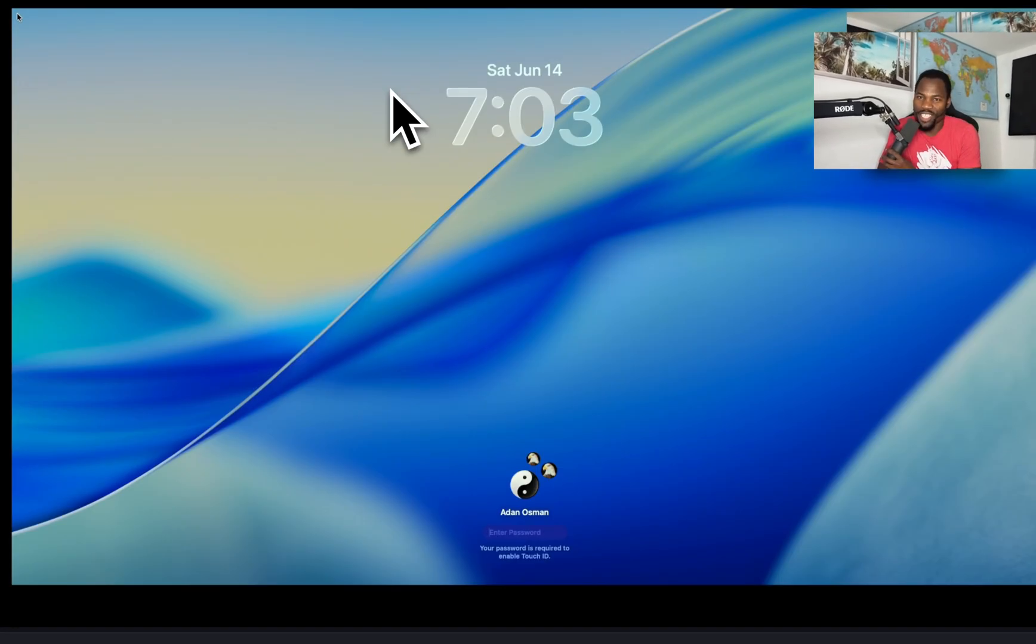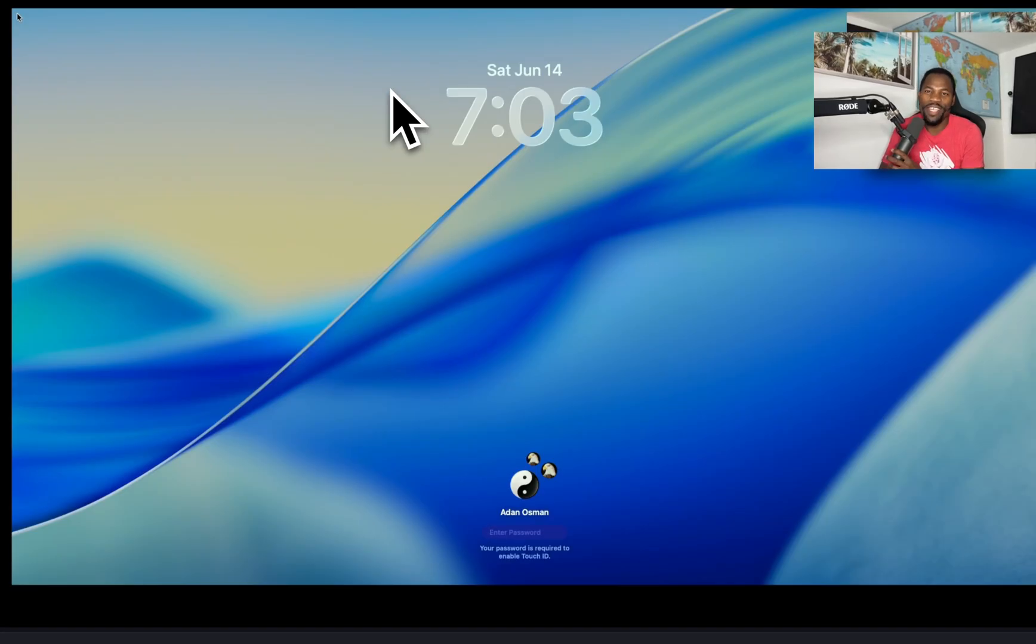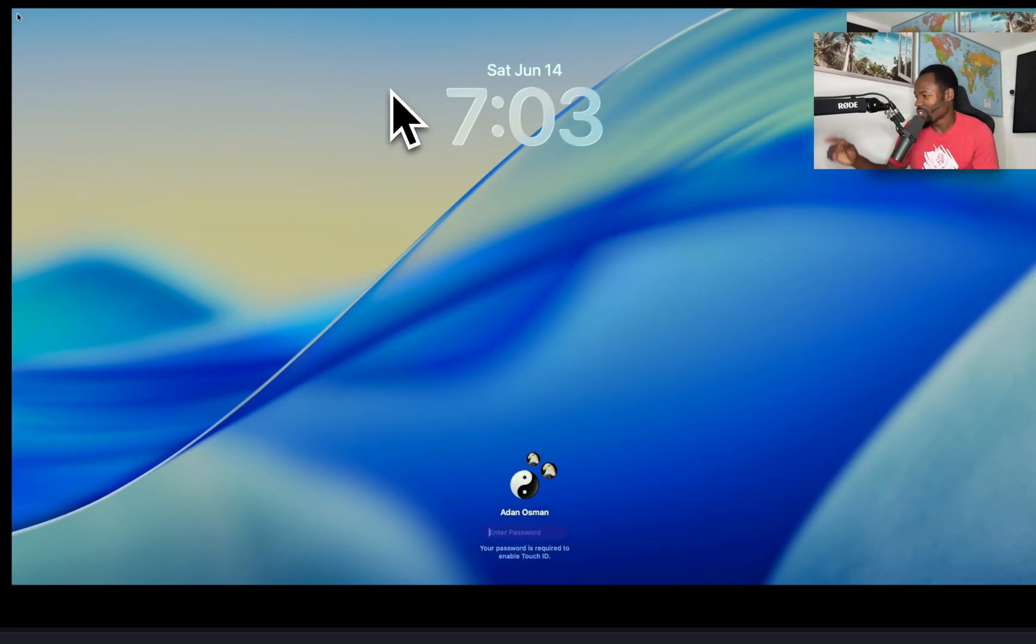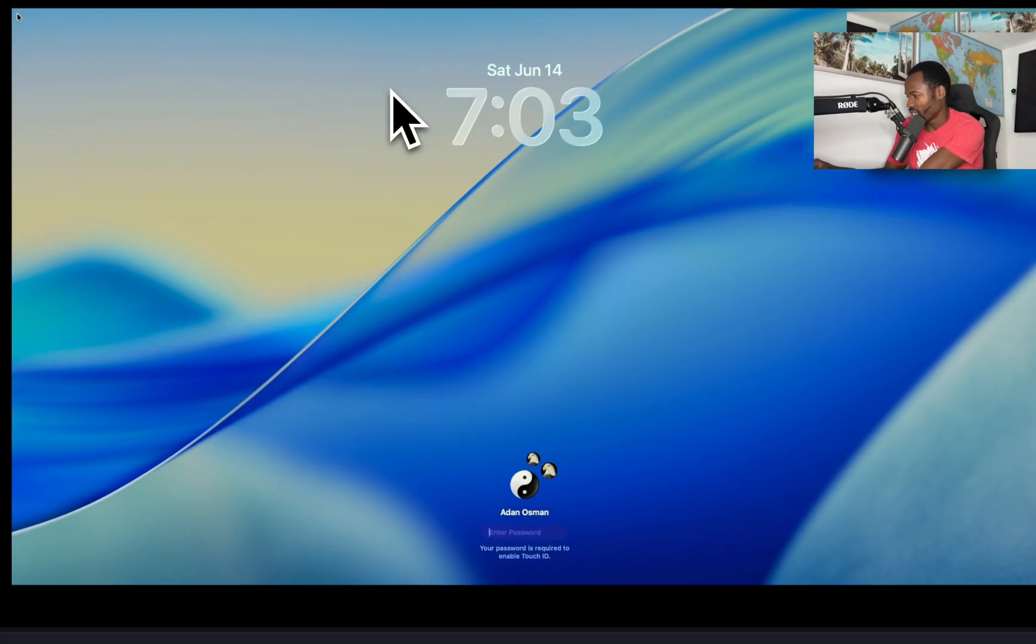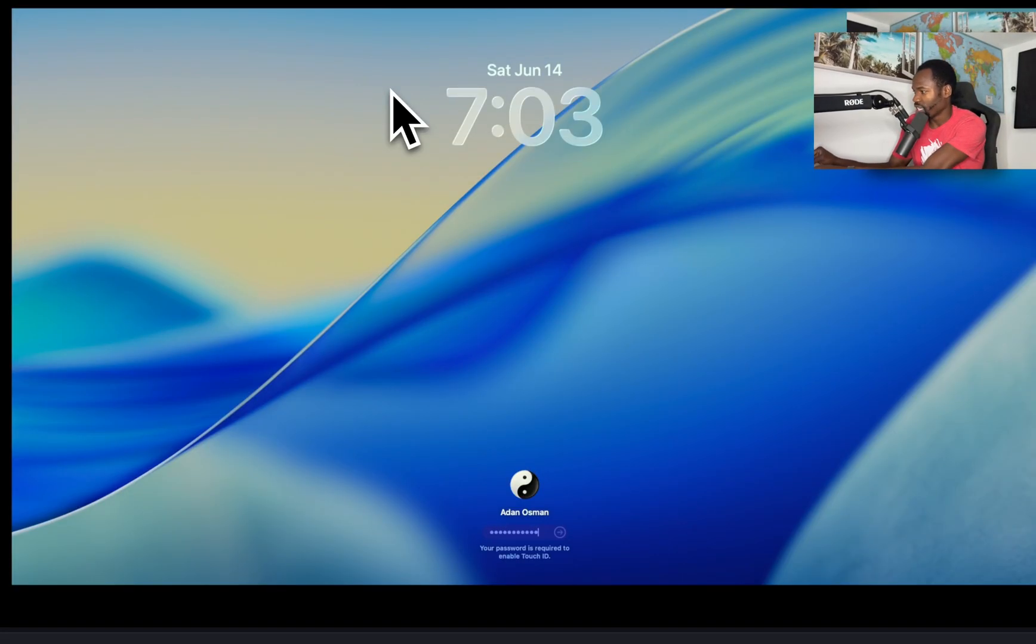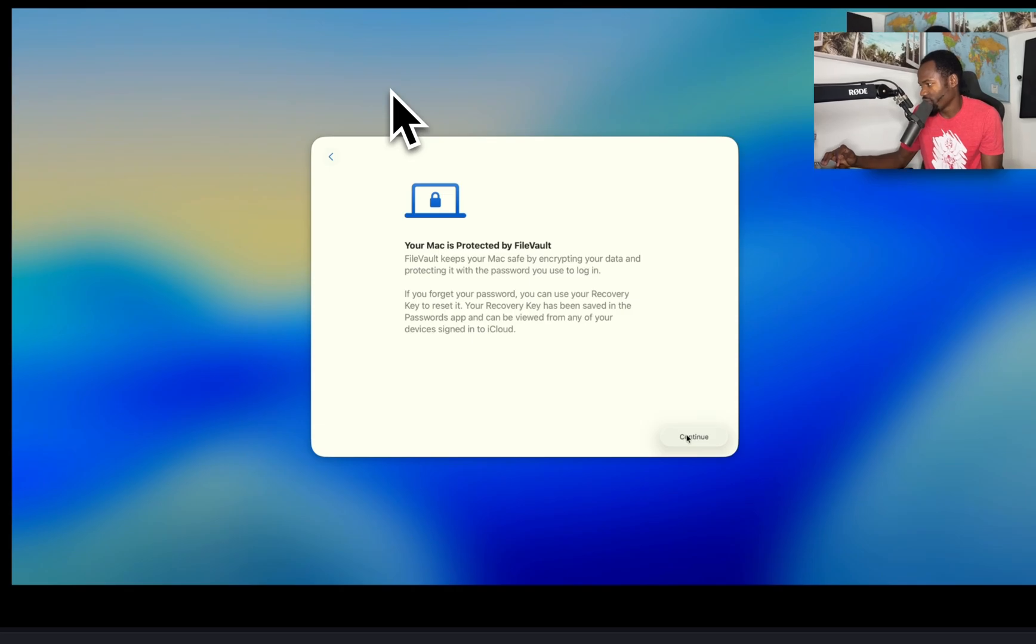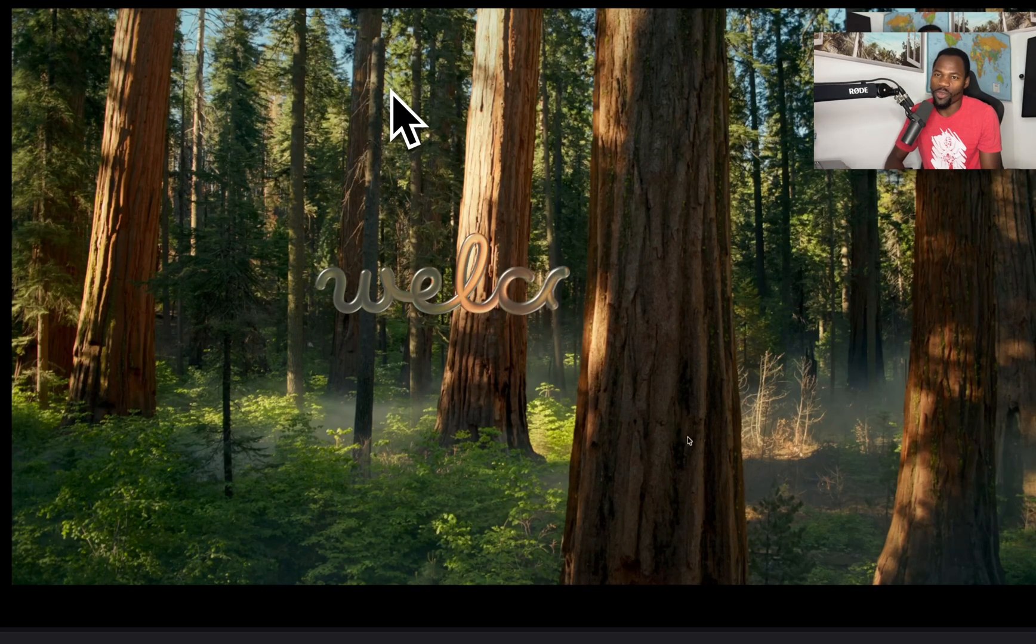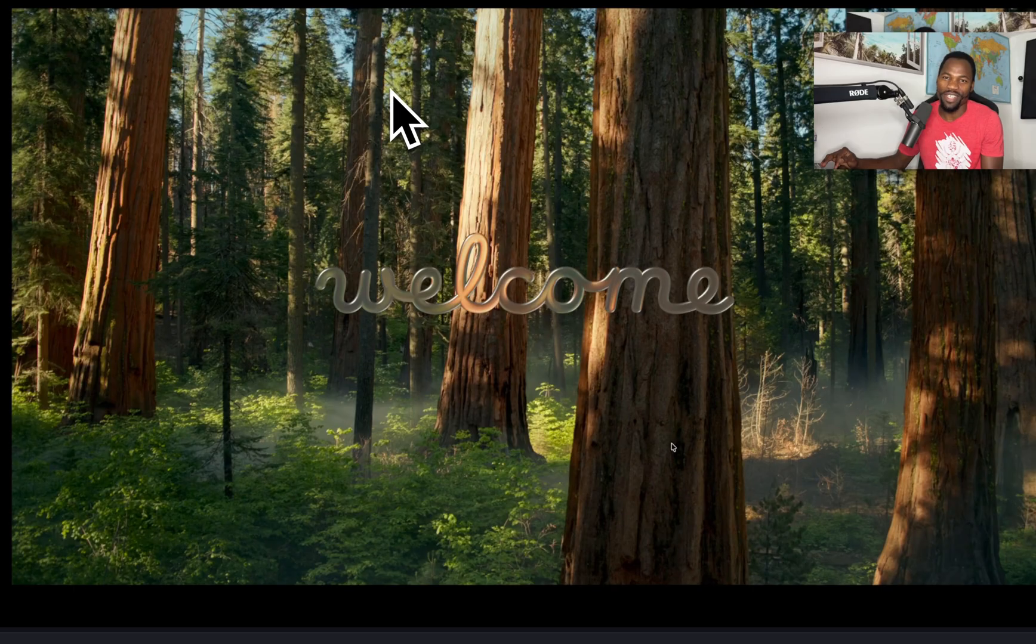Alright guys, the installation is done. It's finally ready. You can see nice Tahoe screen. So we're going to log in right now and see what it looks like. Let's log in with our credentials. But the initial impression, it looks like Windows 11. But let's go ahead and continue with everything else. I love that liquid glass, look at that. It is amazing look and feel.